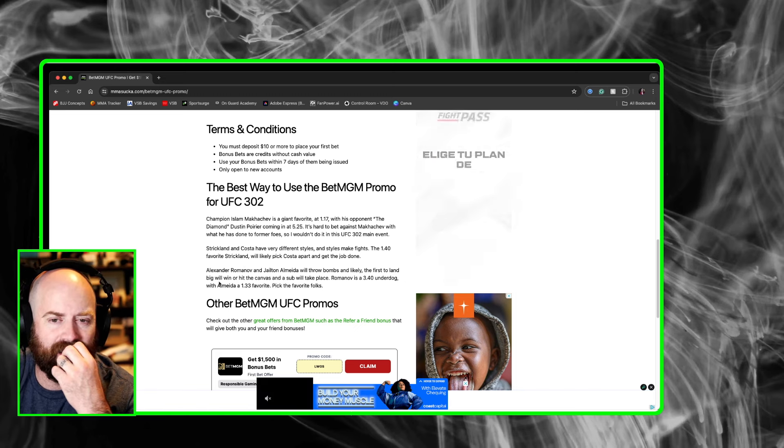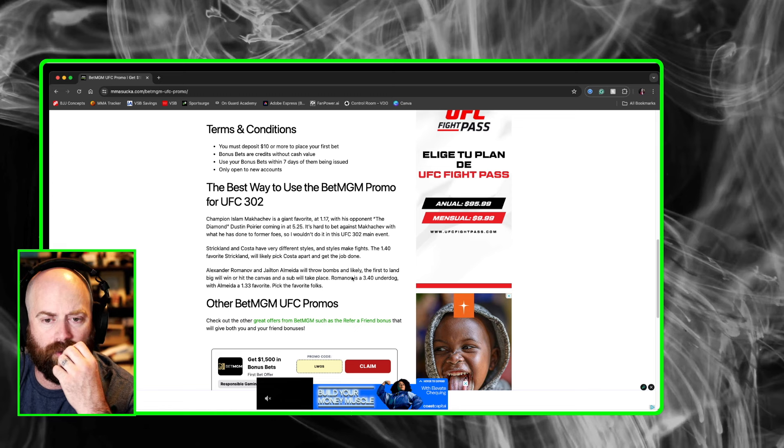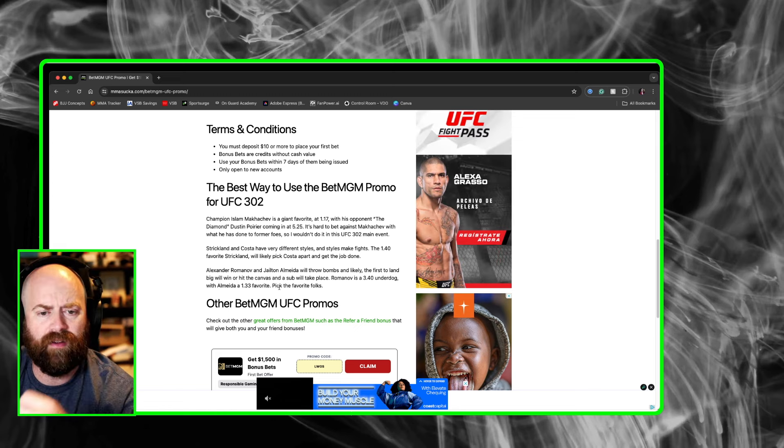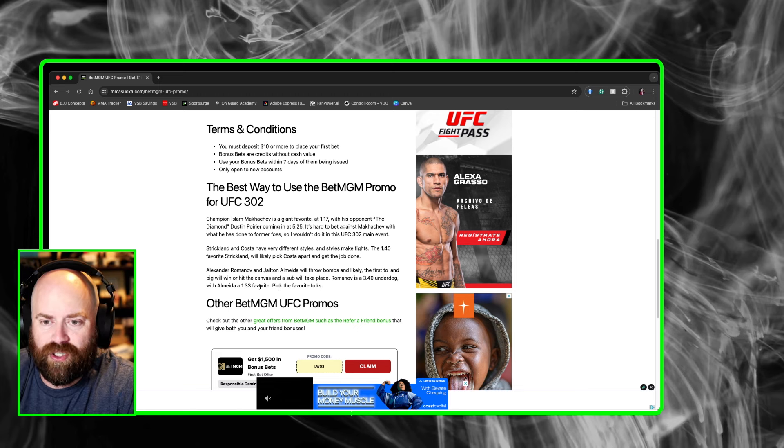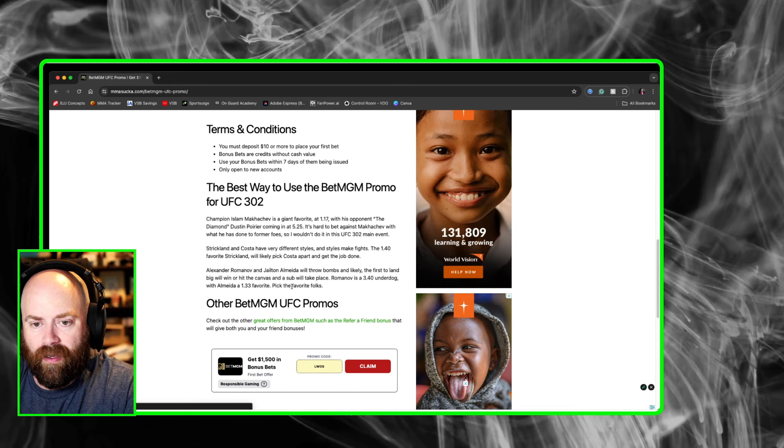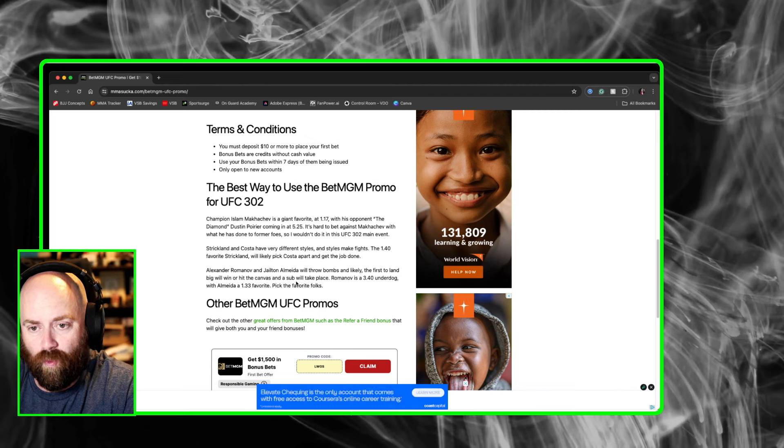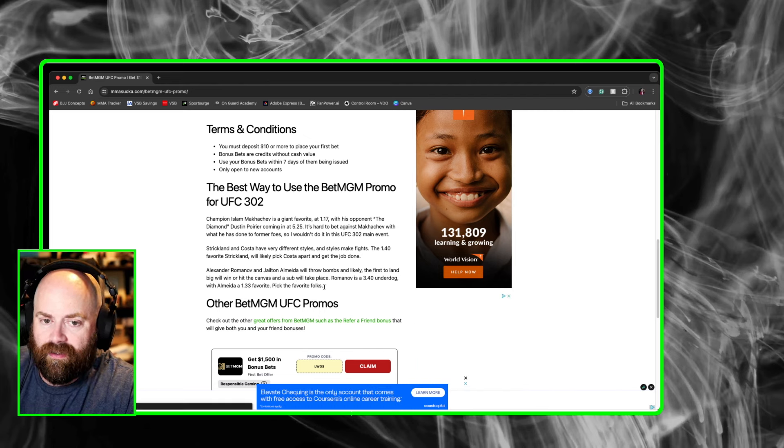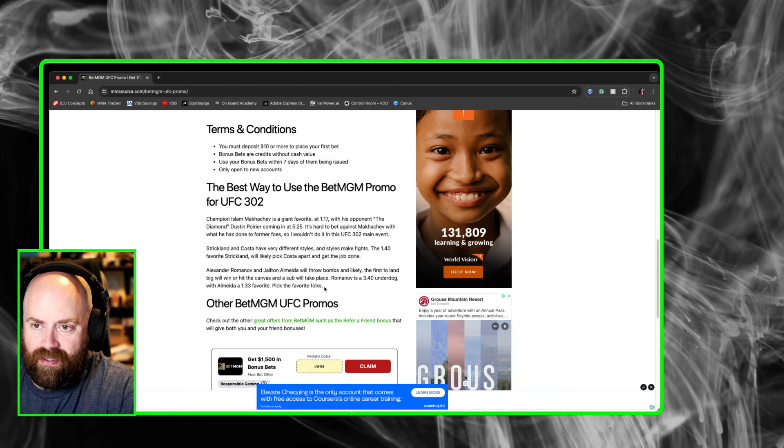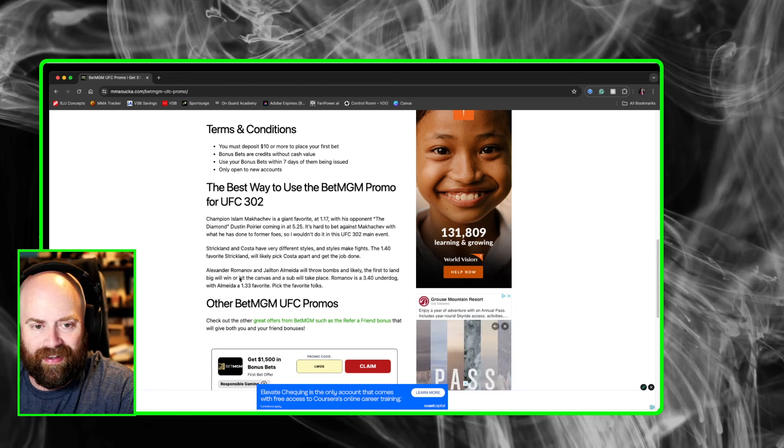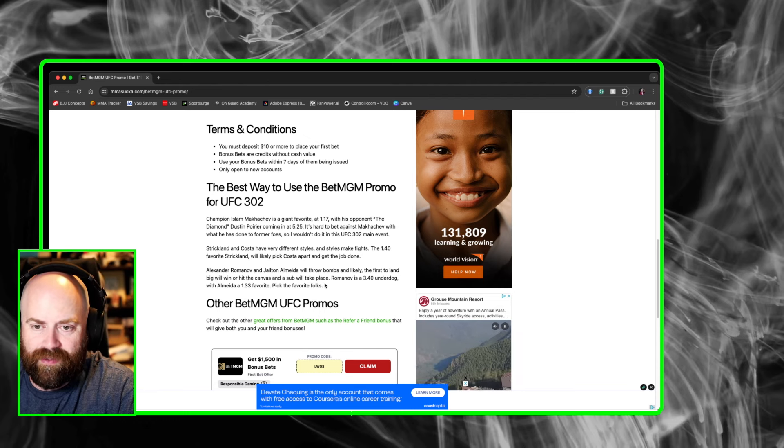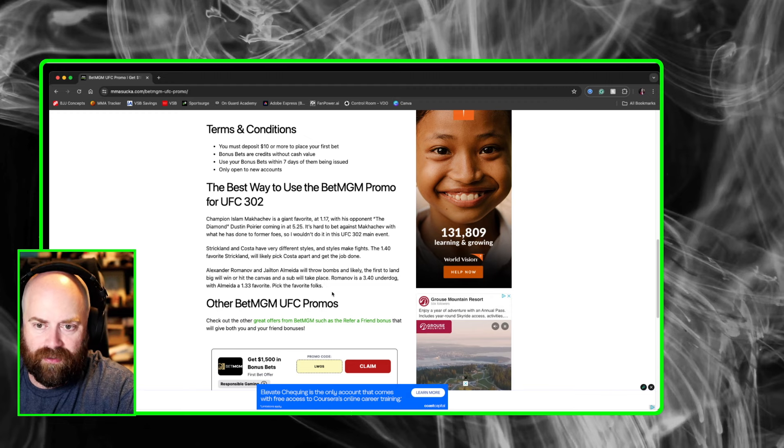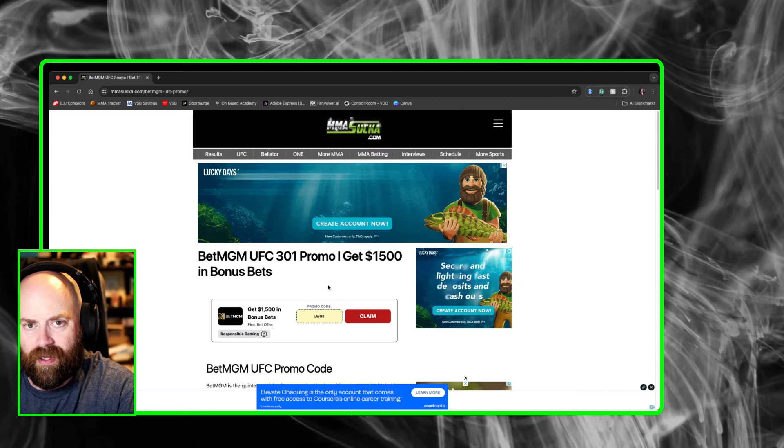And then this one I talked about. Romanov is a 3.40 underdog with Almeida, the favorite. This one on BetMGM, I'd say pick the favorite. I'd say Jilton Almeida might get the job done. And it could hit the canvas. And that's where I think Almeida will get the job done. If you're going to take the potential of it hitting the canvas, I know with DraftKings, I said take Alexander Romanov. But with this one, BetMGM, if you're going to place a bet, I'd take Jilton Almeida all day on BetMGM.